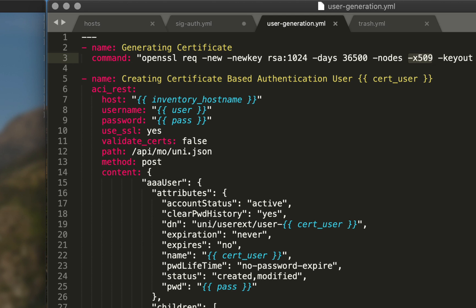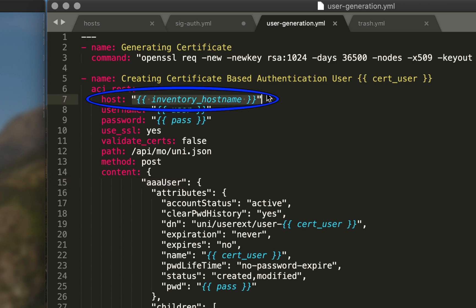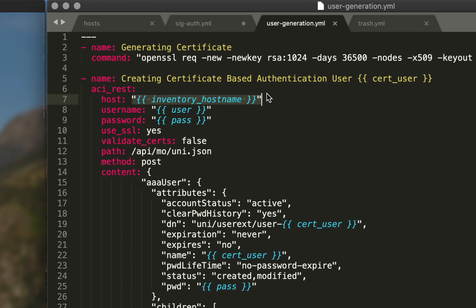After we generate the cert, we have a certificate file on our hard drive. We then need to take that certificate and assign it to a user. In the next task I'm invoking the aci_rest module and pushing content for an AAA user. I'm going to create a new user that will use this certificate for all subsequent plays. We have our host as 'inventory_hostname,' the APIC that'll get populated as Ansible cycles through. We have our username and password from vars_prompt, 'use_ssl: yes,' 'validate_certs: false' since we're using a self-signed cert, pushing to the API path 'uni.json,' and our method is POST.